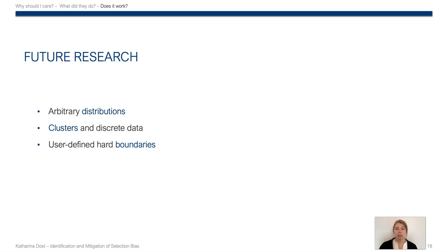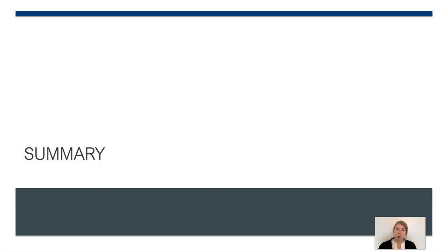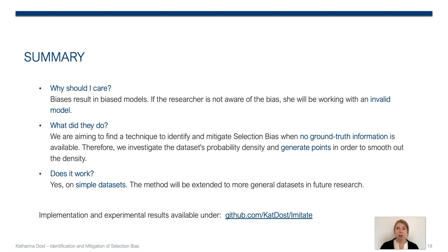So I promised at the beginning to answer several questions, so let's see if I could answer them. The first one being: why should you care? Well, biases happen, and they result in biased models. If the researcher is not aware of that bias, she will be working with an invalid model.